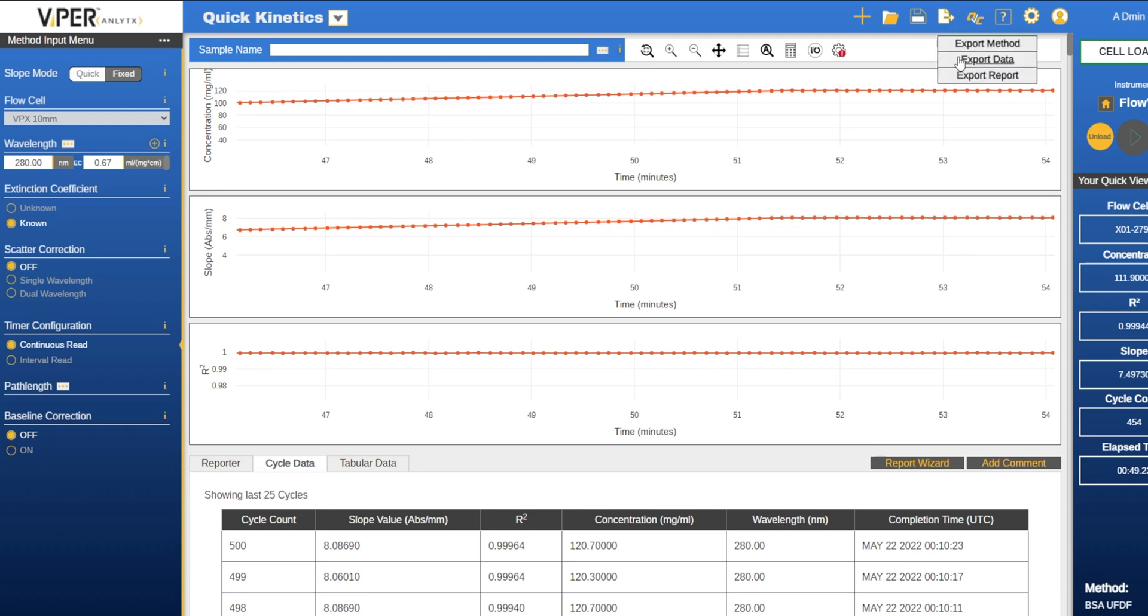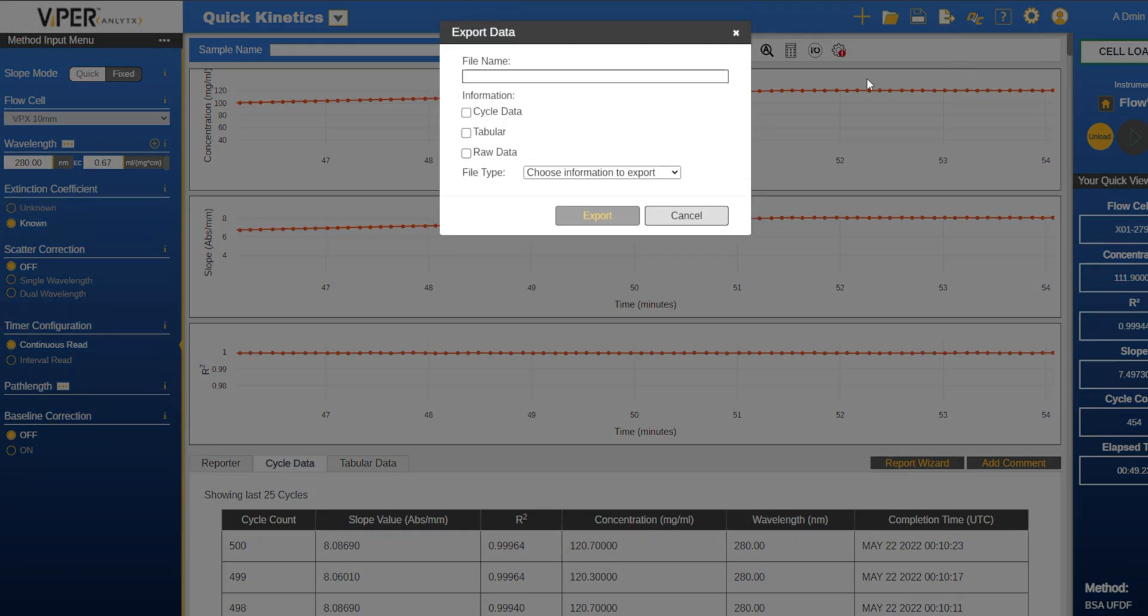To export the data click the export tab and then select whether to export it as a CSV or Excel file.